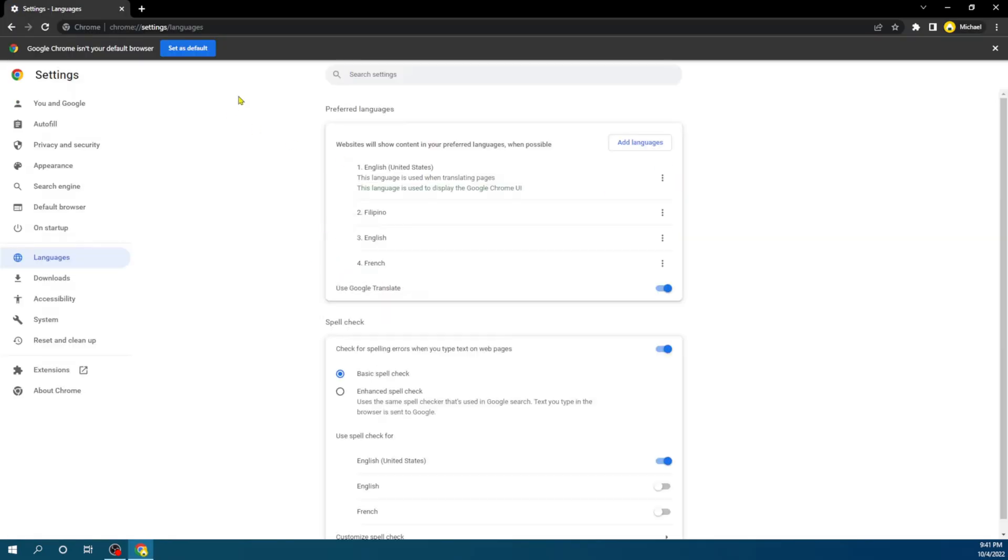We're going to just relaunch our Chrome. You can see the glitch and everything. So now our Google Chrome is back to English language.